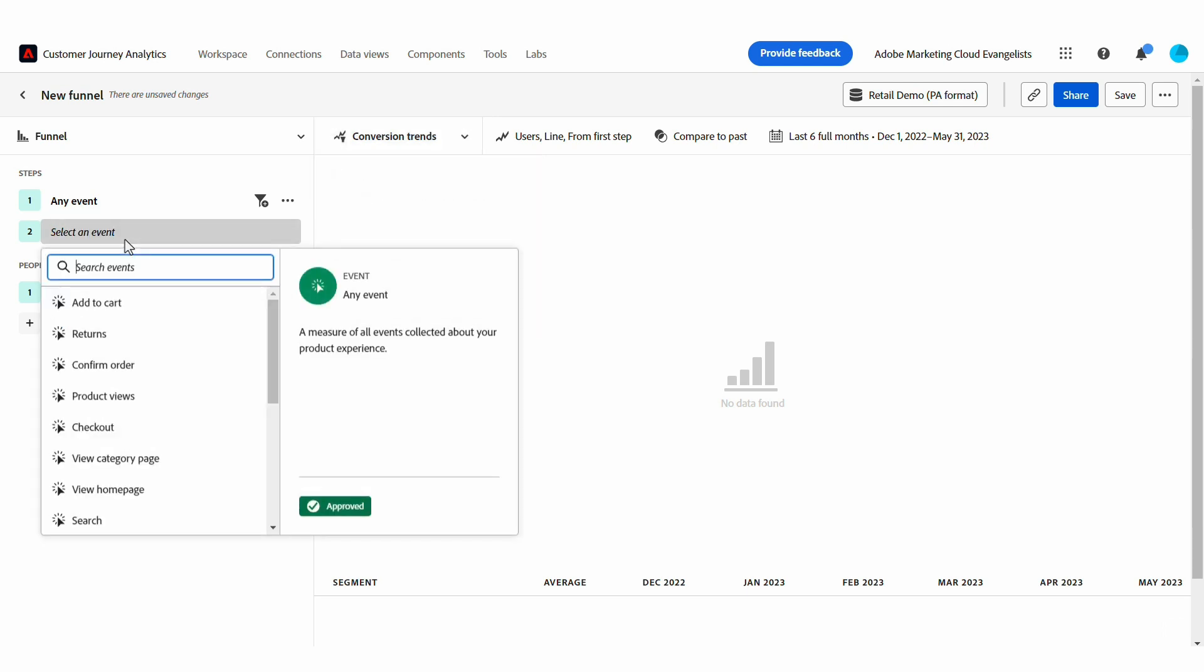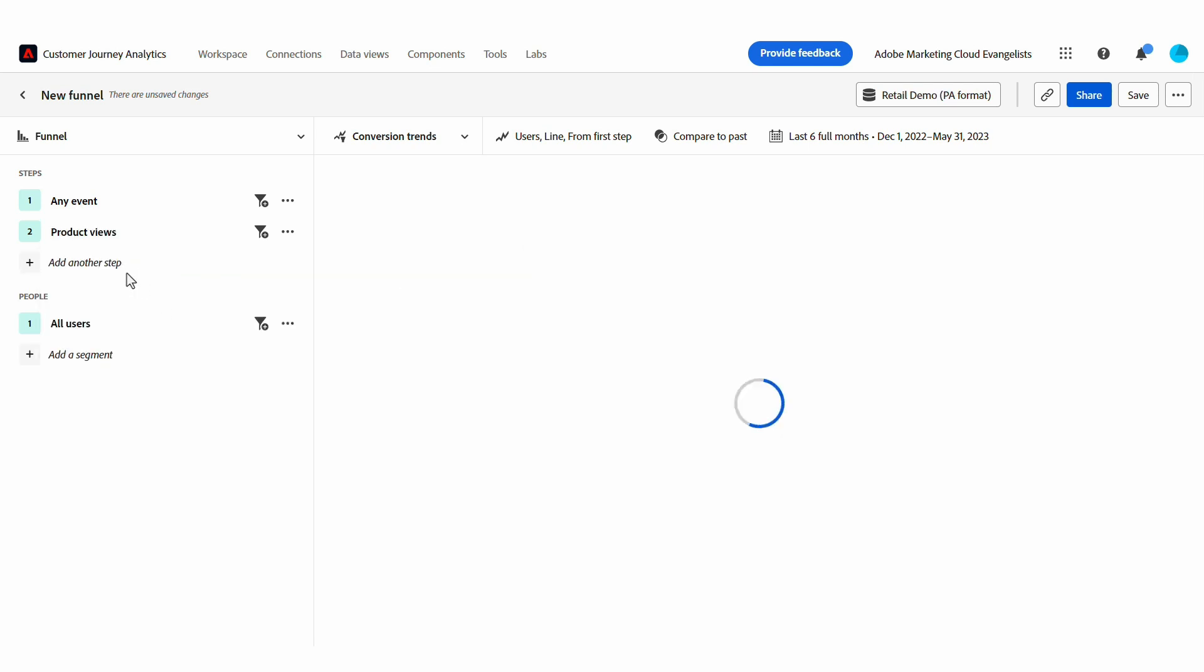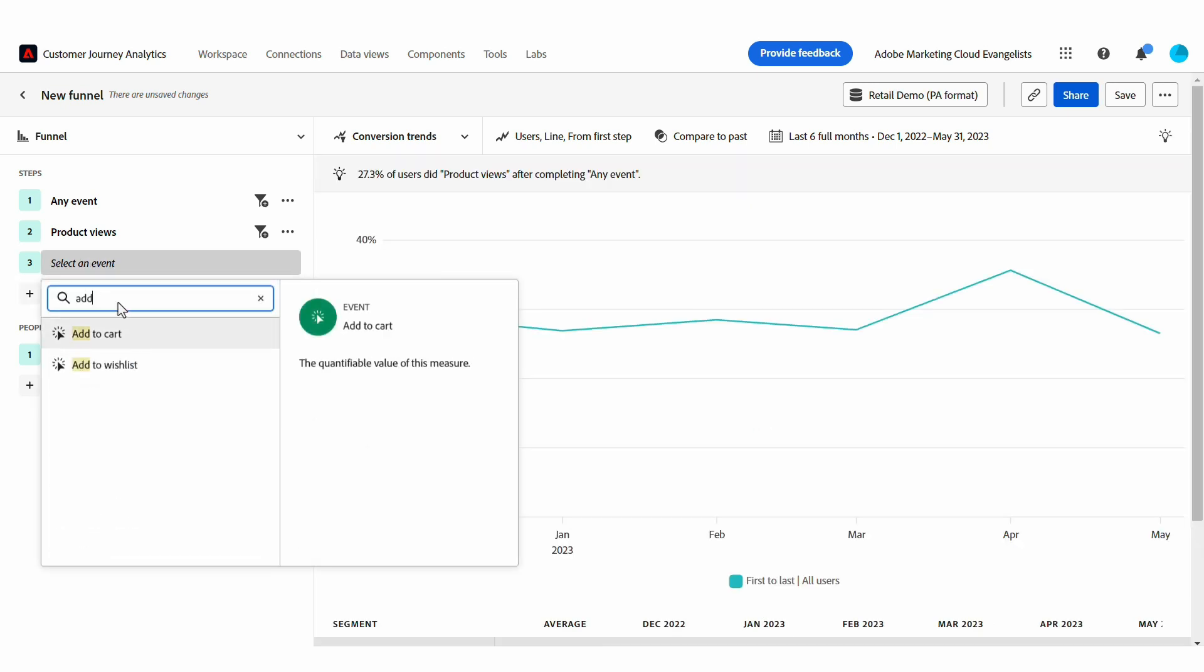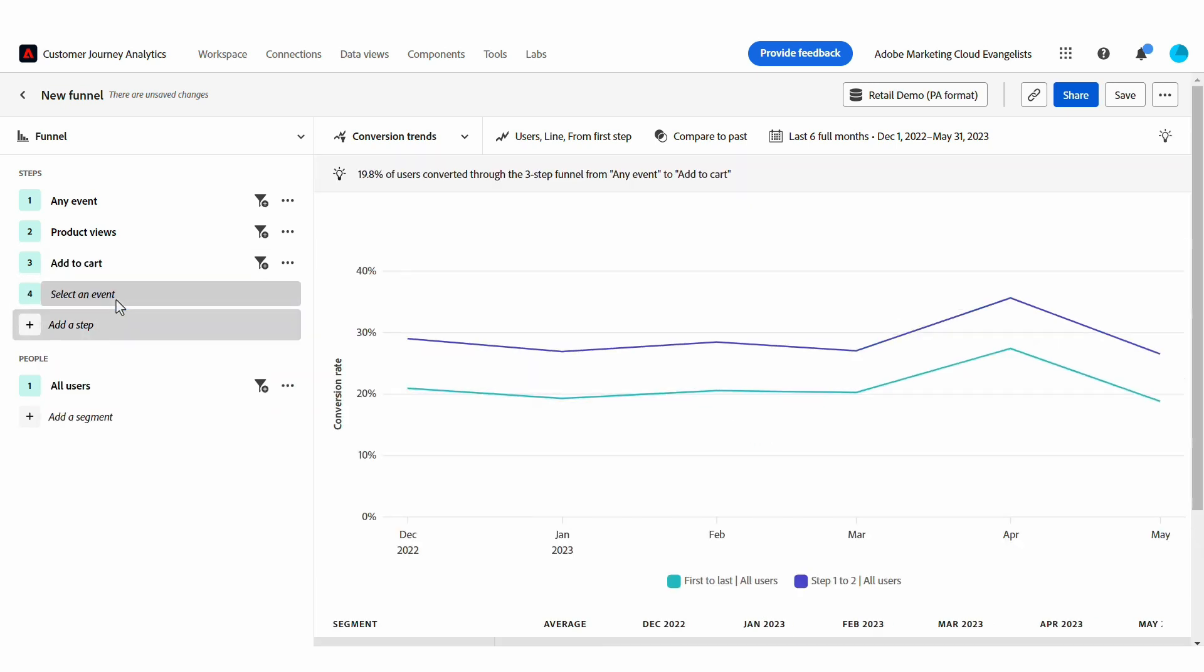In the Conversion Trends view, I want to see how the different steps in my funnel or user journey are changing over time. I can select these in the query rail on the left.